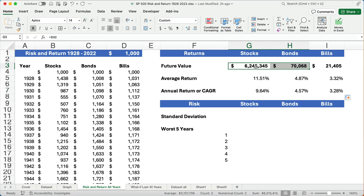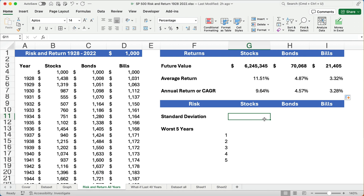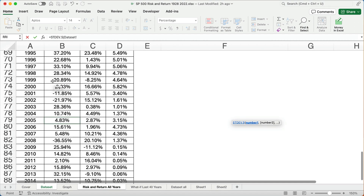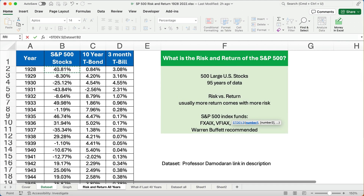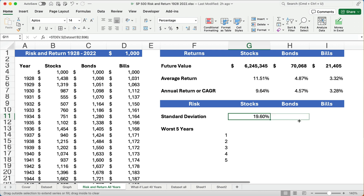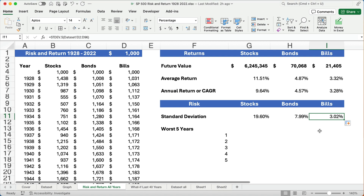That makes a huge difference — $70,000 versus $6.2 million is dramatic. The downside is risk, and one way to calculate that is standard deviation. Using STDEV.S on the stocks column gives 19.6%. Bonds and bills have a much lower standard deviation — much lower risk — but the problem is you're not keeping up with inflation or increasing purchasing power.